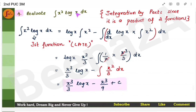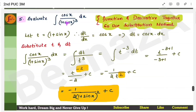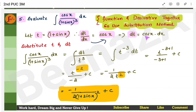For the fourth problem — x² · log x — you have a product of two functions where neither is the derivative of the other, so use integration by parts. Refer to the playlist for detailed examples. For the fifth problem: the derivative of sin x is cos x, which is present, so use substitution. Let t = 1 + sin x, differentiate to get cos x dx = dt, substitute, and get the answer.